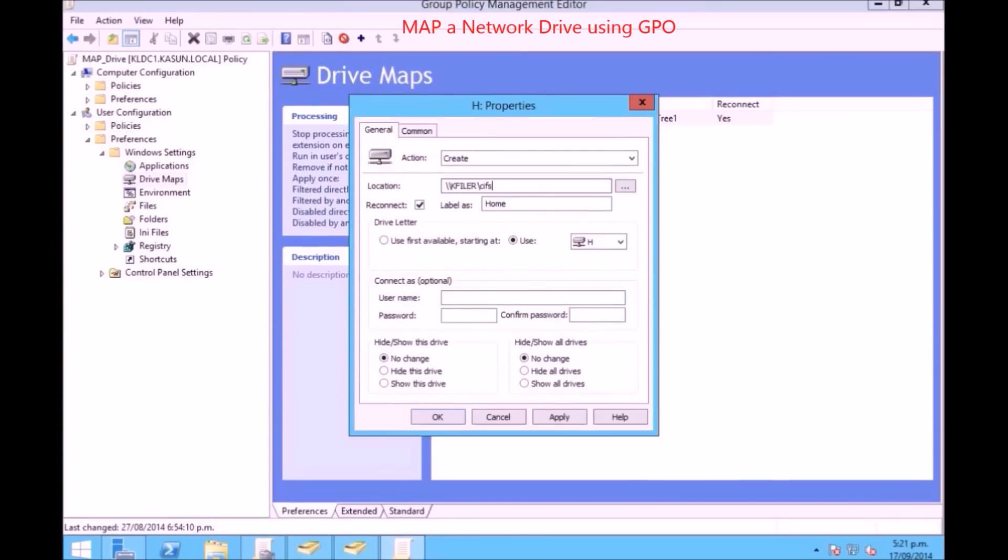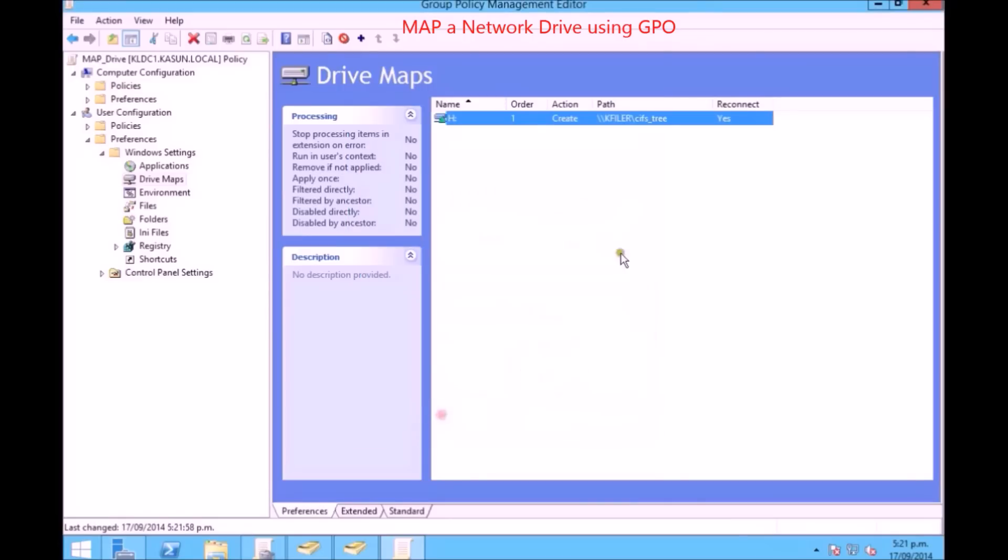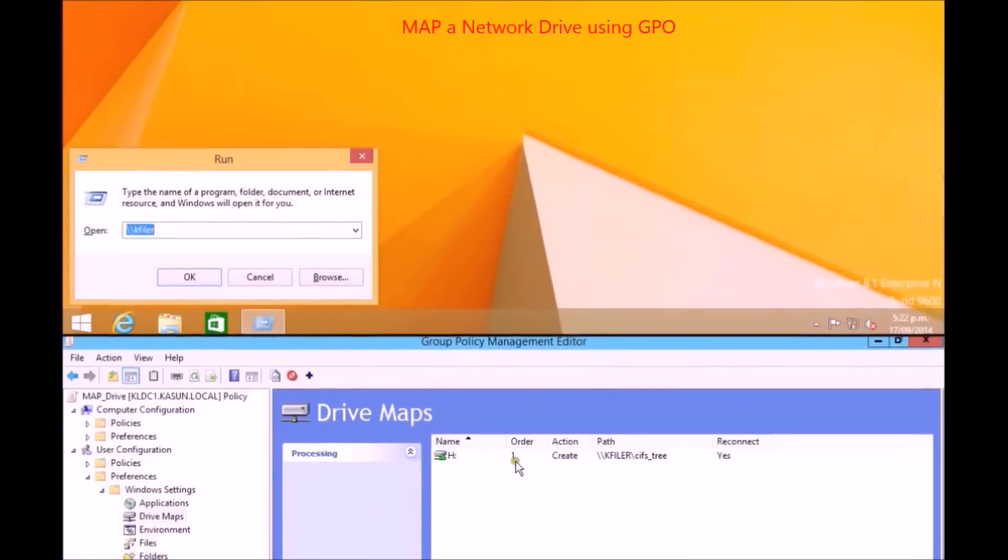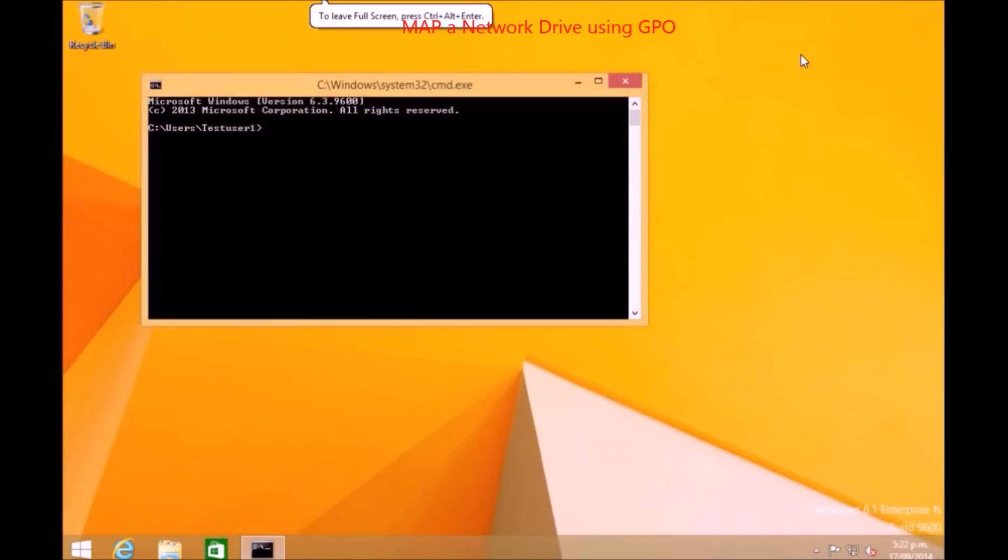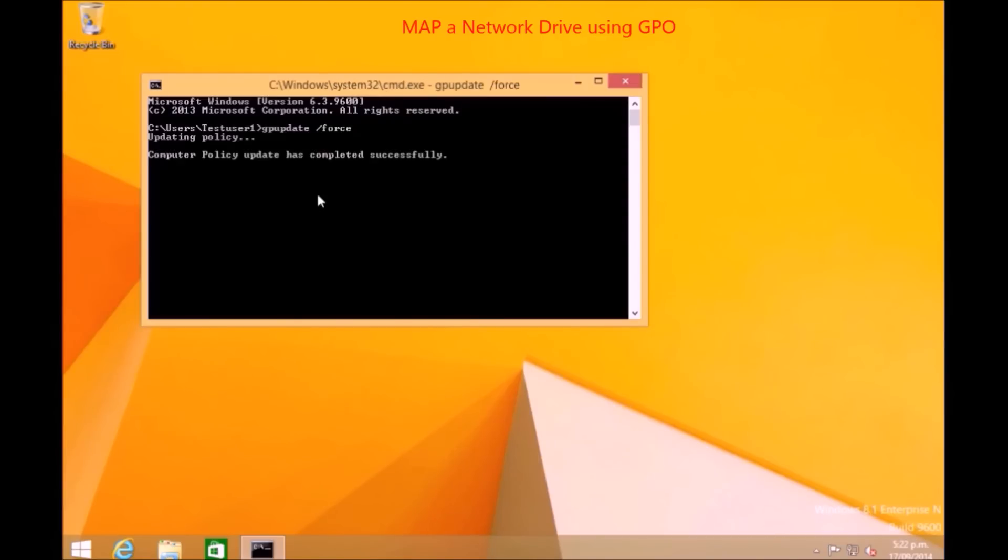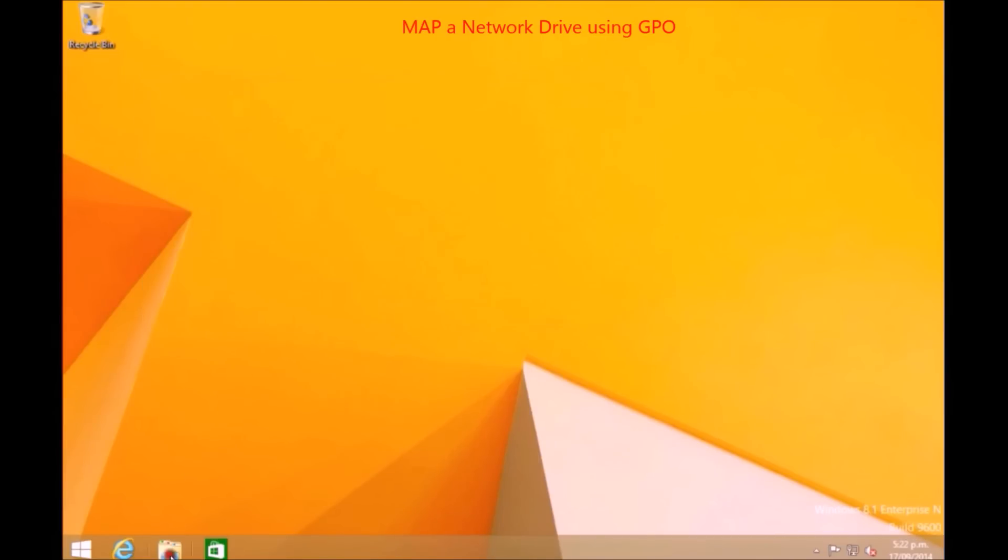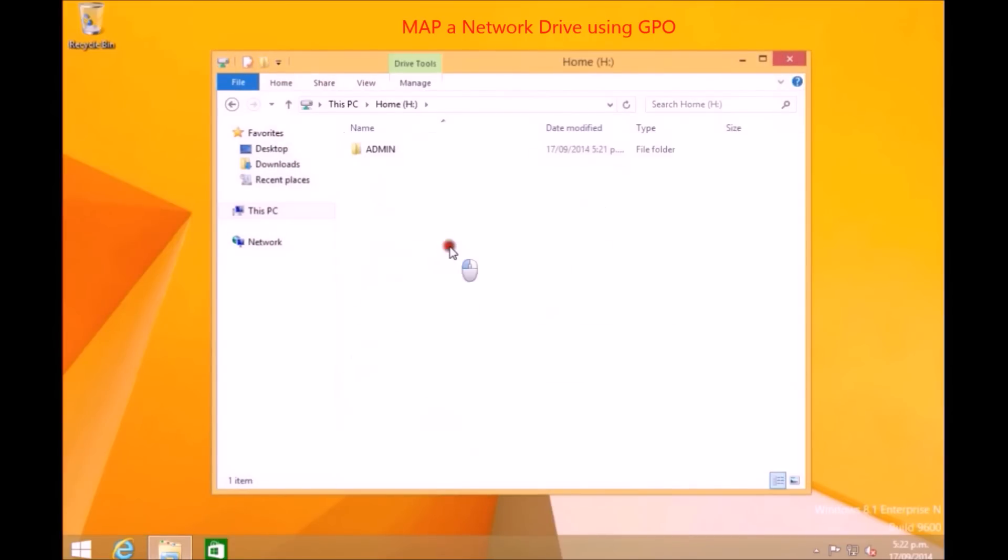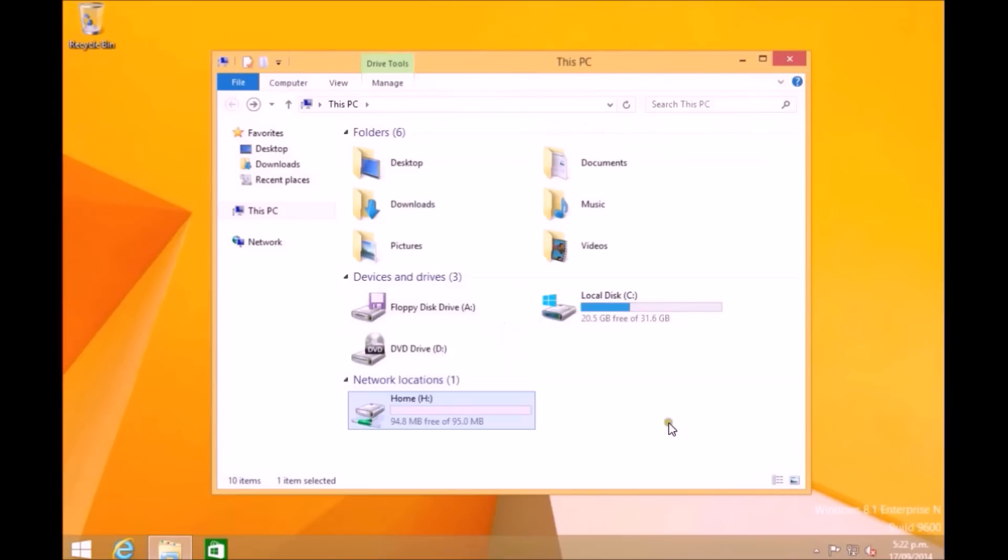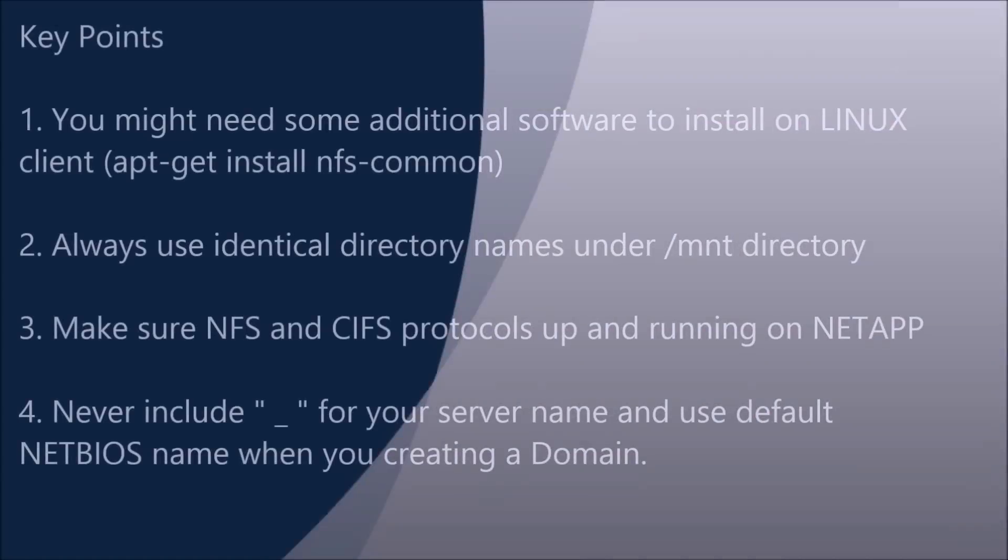You can also use these CIFS shares to map a drive using a group policy object. You need to give the correct path and then just go apply. Once you go back to your client you need to update the group policy to download the latest updated policy from the policy server. Once it's successfully done you can just go to file explorer and you can see the home drive, the drive that I created from group policy will appear.